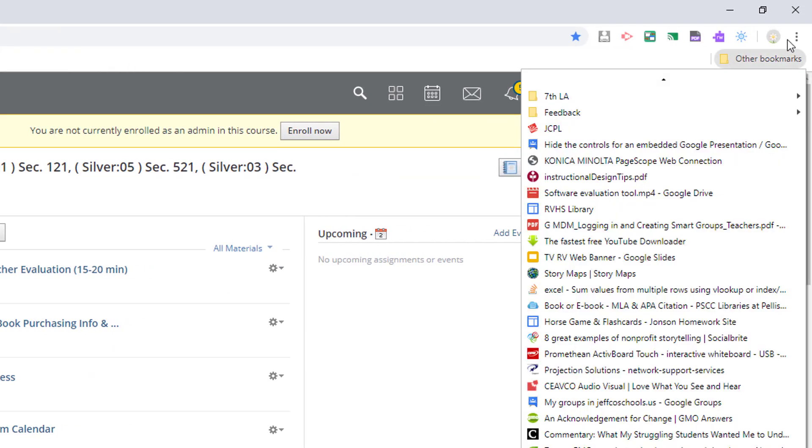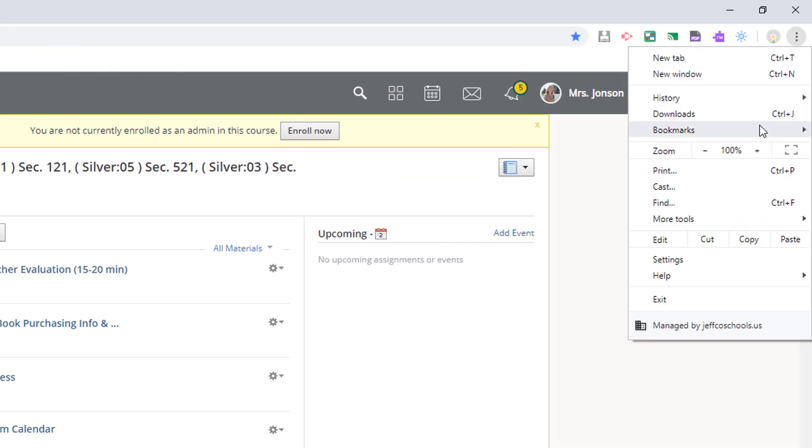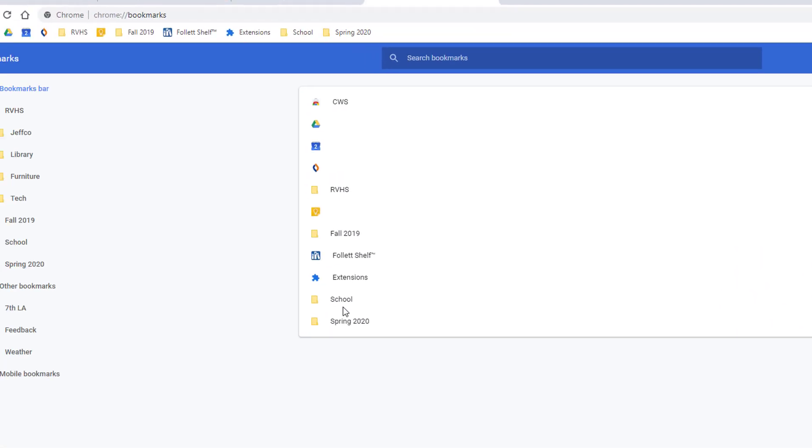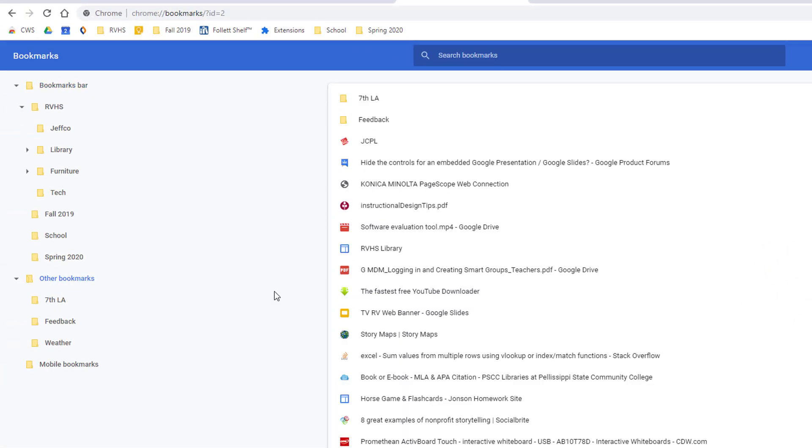You can also use the three dots to visit bookmarks, bookmark manager, to rearrange your bookmarks if you prefer this view better.